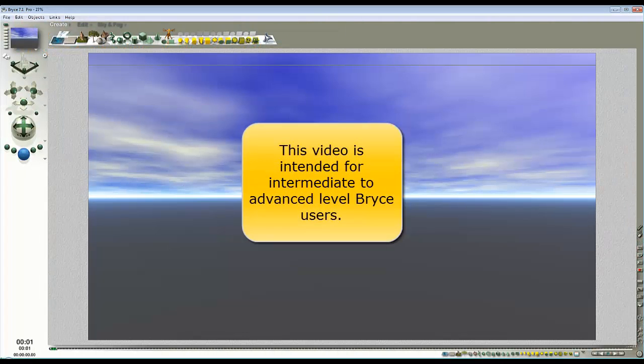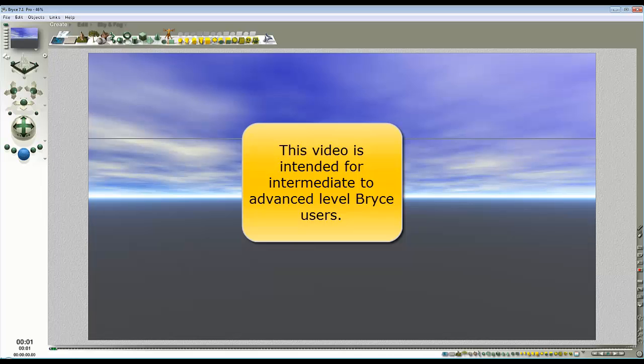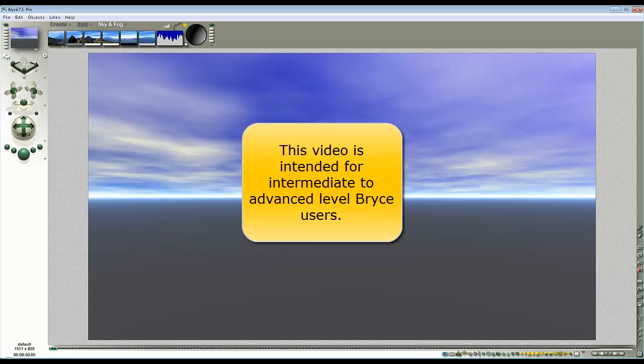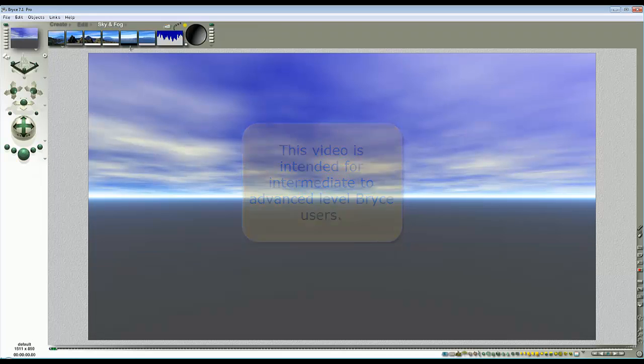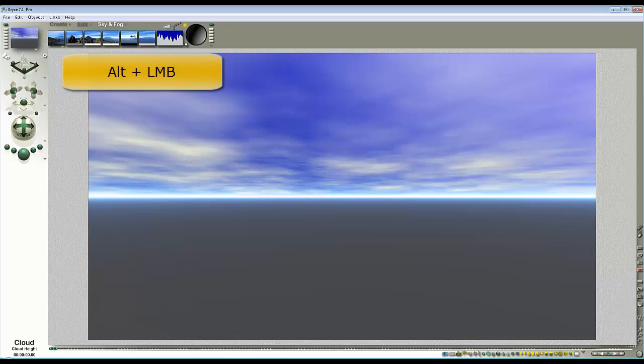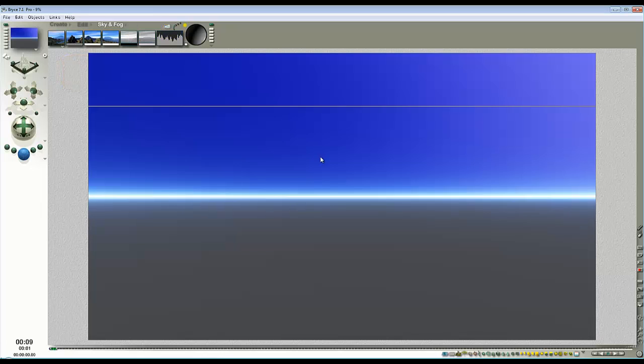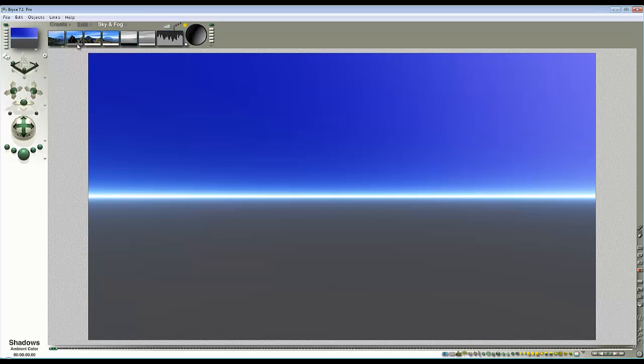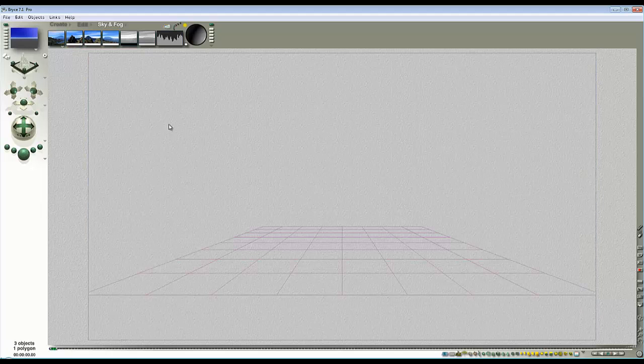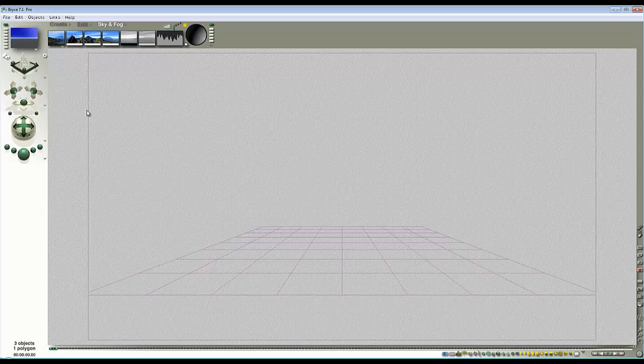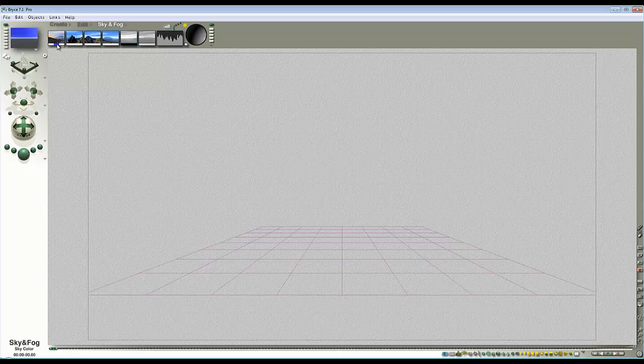I'm going to begin by modifying the default sky in Bryce so it's just a bit simpler to see what's going on. Hold the Alt key and click on the thumbnail to turn the clouds off. I'm going to set the global ambient color up to fully white because I'm going to use that to drive an effect within the volumetric material. I'm going to set the sky to custom sky and change this blue color.